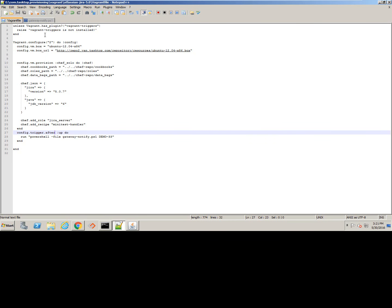In Vagrant, this is integrated as a post-provisioning trigger that calls a simple Windows PowerShell script, which in turn collects the necessary information to send to the Gateway REST service.